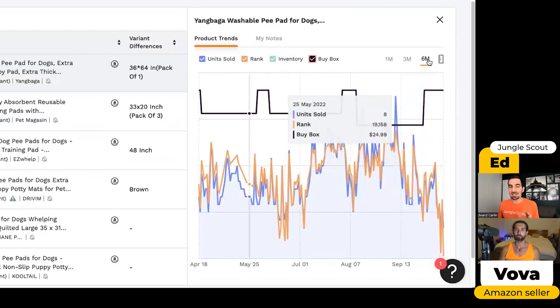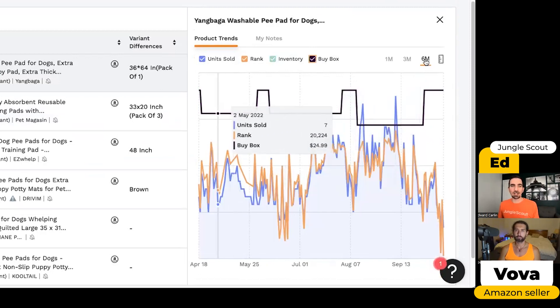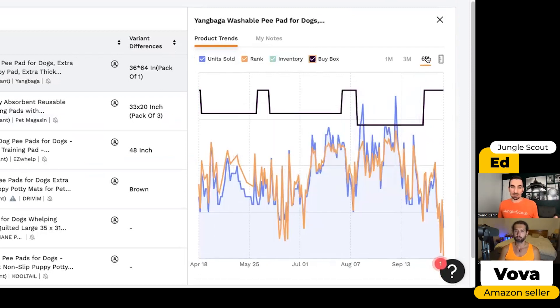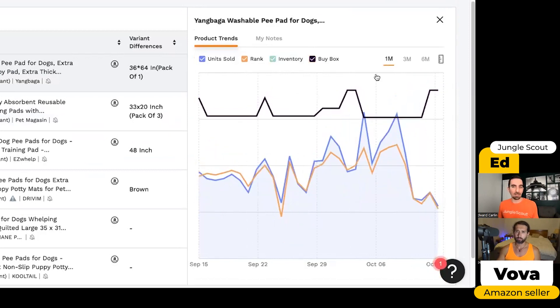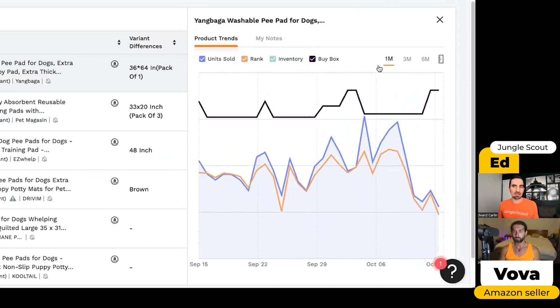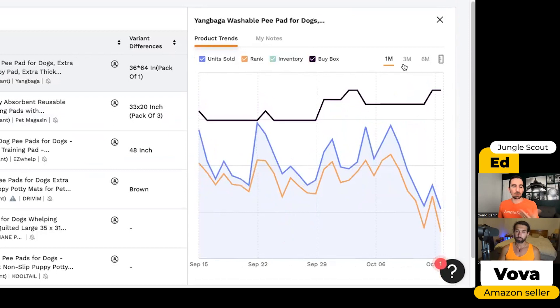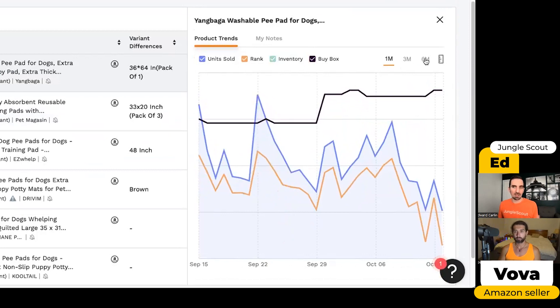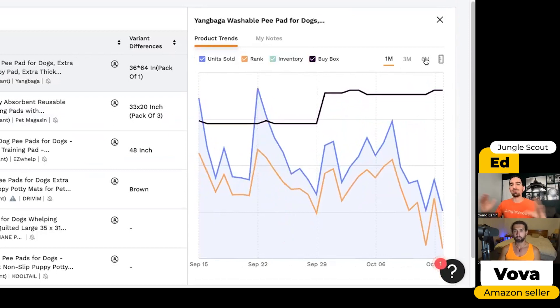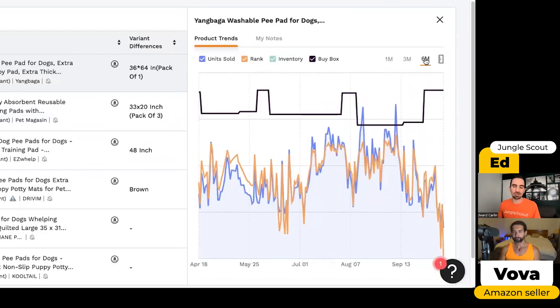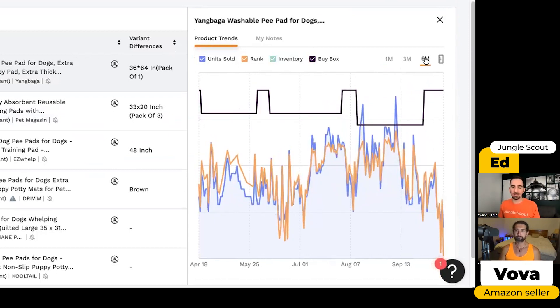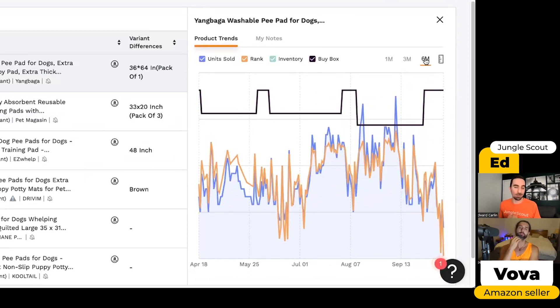Now, because I'm using the professional account, I get six months of historic data for this. But our basic plan will offer a month of historic data and the suite plan will offer three months. So the more data, the better. And I always recommend that people try to track something for at least a month to make sure that it's a solid opportunity before they invest money in a product.